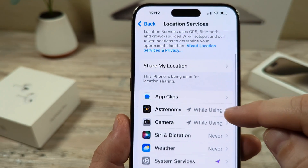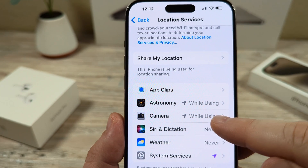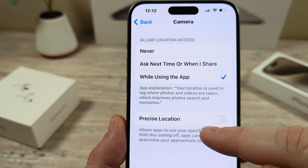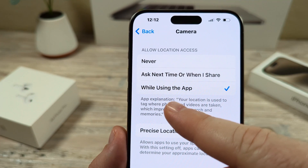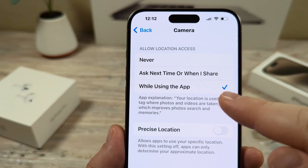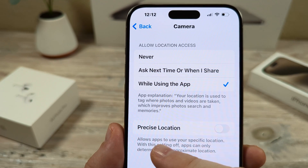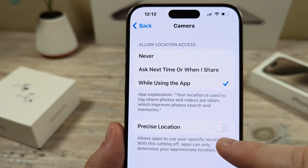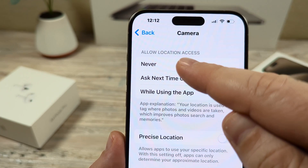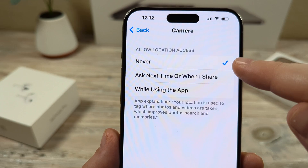Then scroll down until you see the app for Camera. Go ahead and tap on the Camera option. You're going to notice that it might say Ask Next Time or While Using the App — it's likely you have While Using the App, and it's also possible that you have Precise Location on. We're going to go ahead and set it to Never, and you'll see a check mark next to that once it's selected.